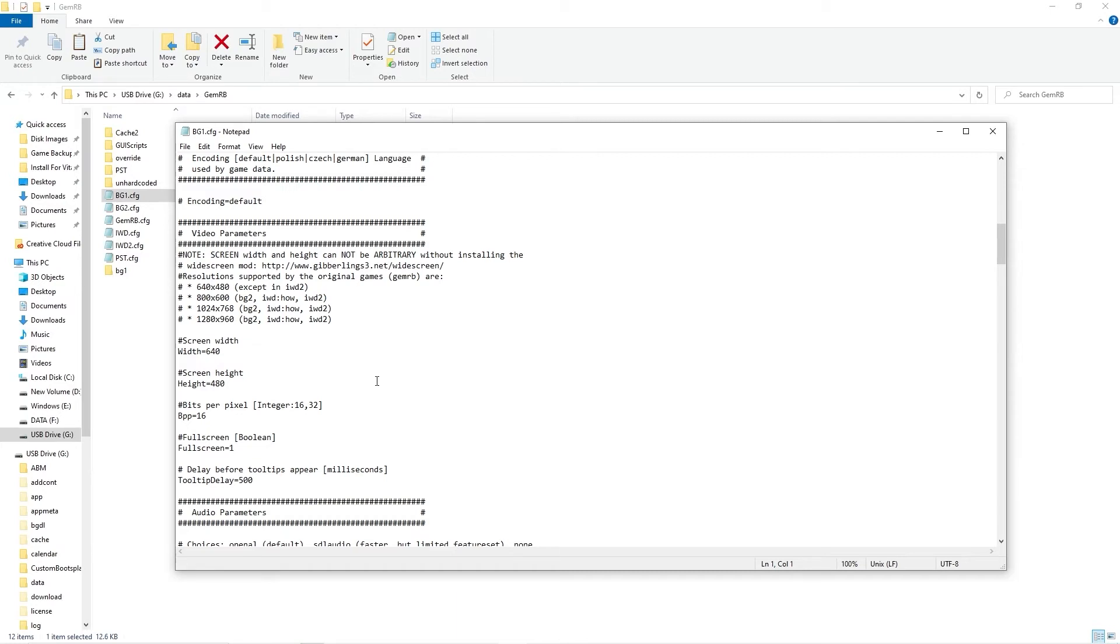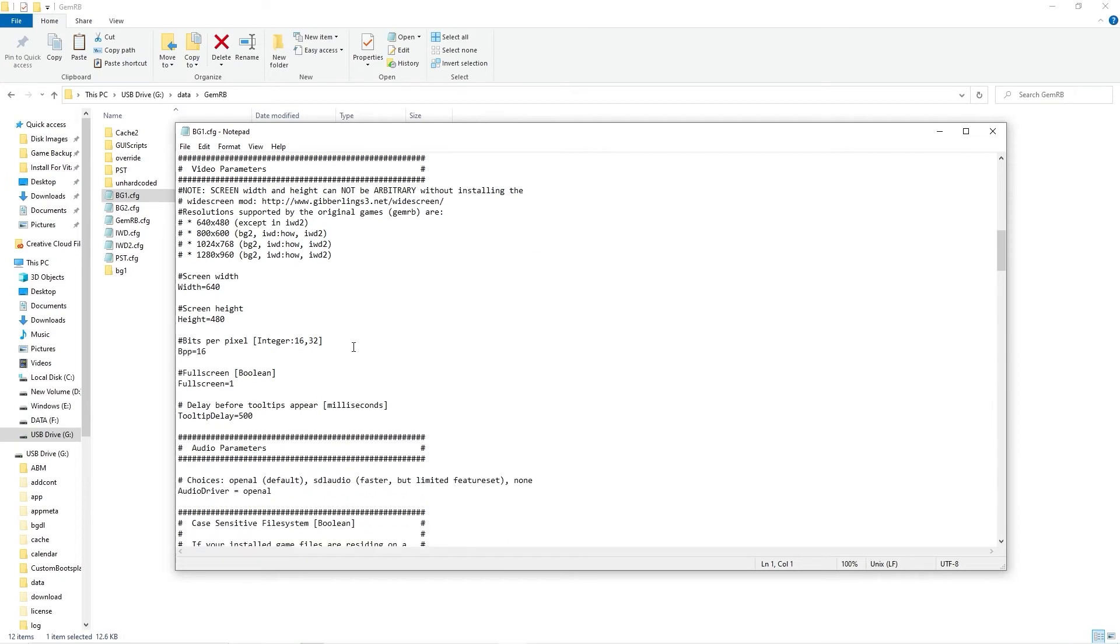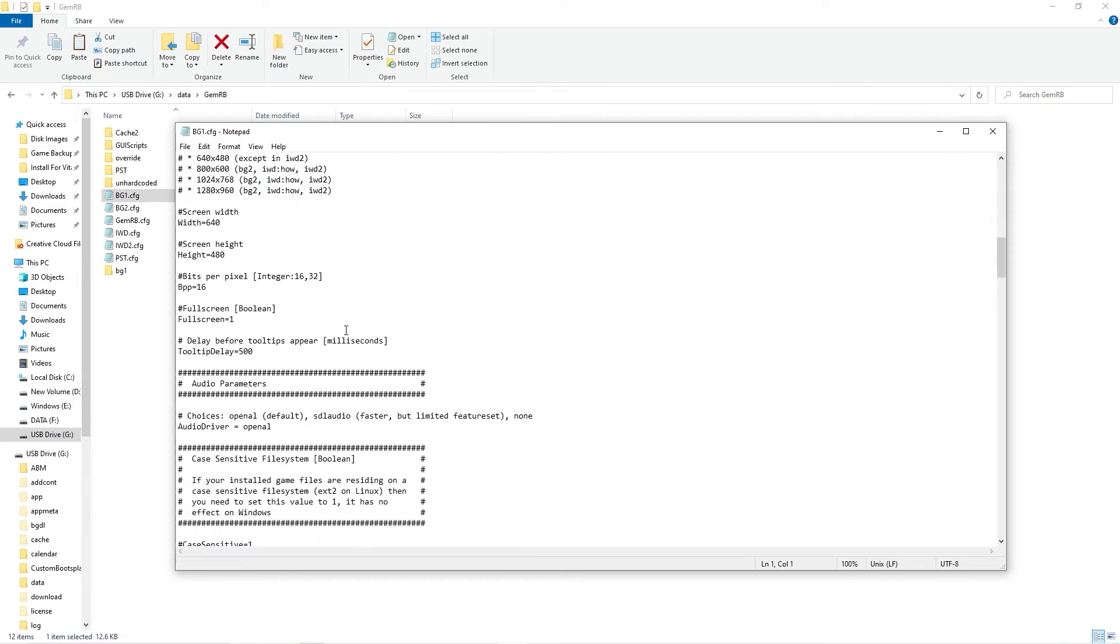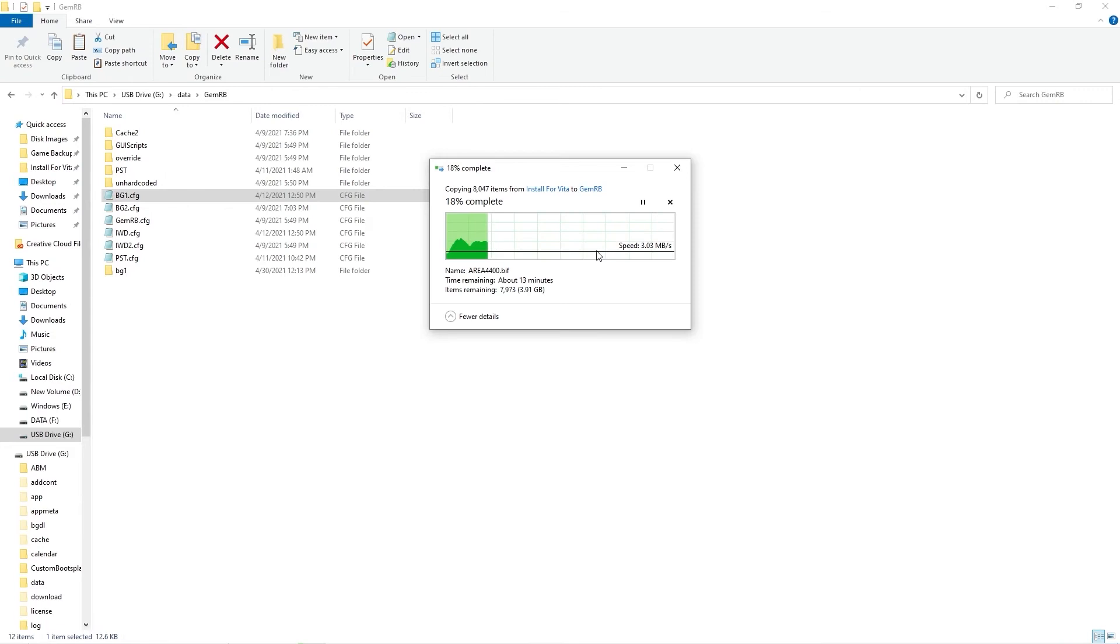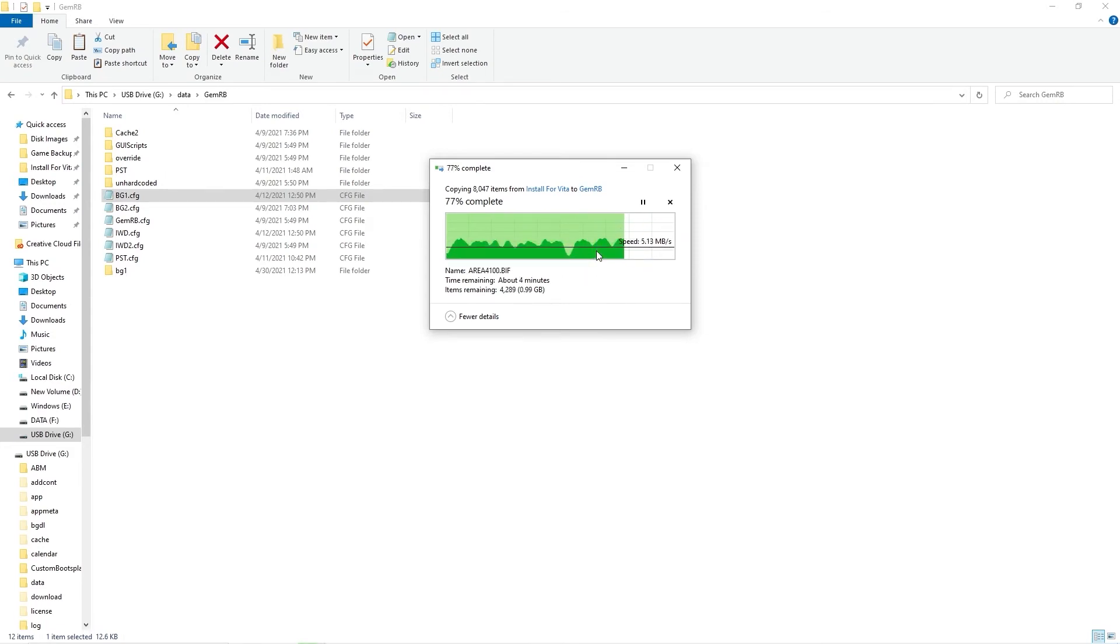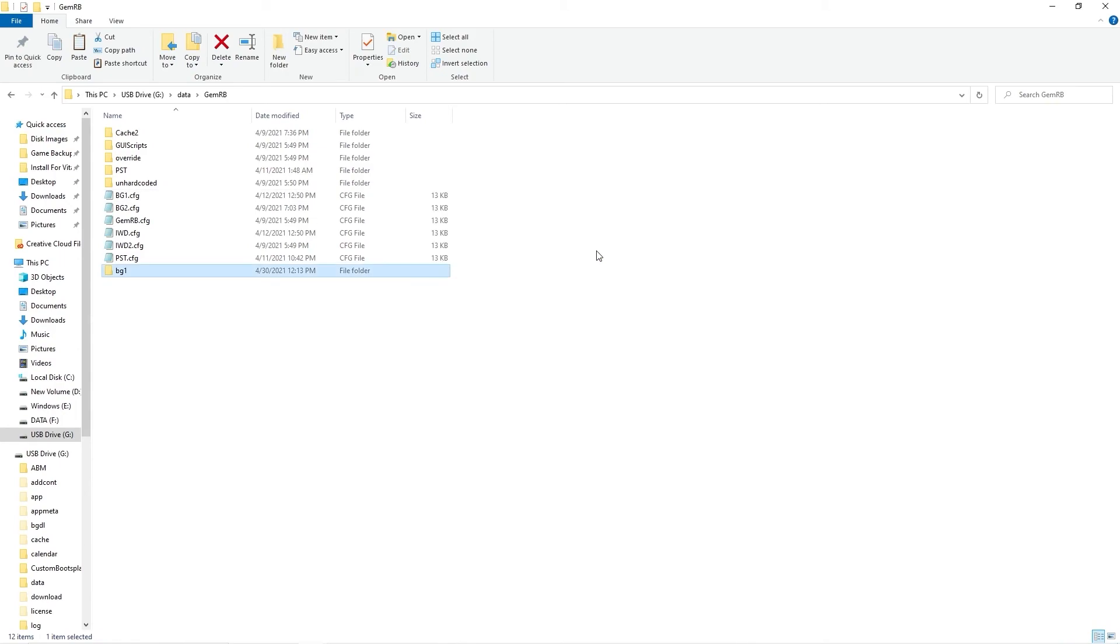After making any changes to the configuration file and confirming everything is correct, all that's left to do is wait for the files to finish copying. I have time-lapse magic, you'll wish you did. Alright, that's enough from me for now. Let's go take a look at how this thing runs on the Vita.